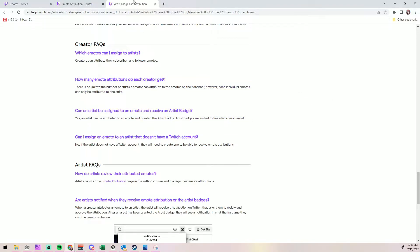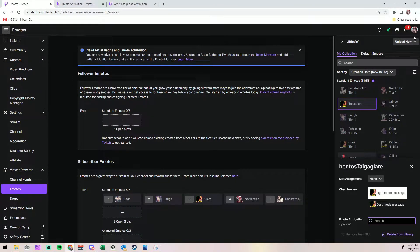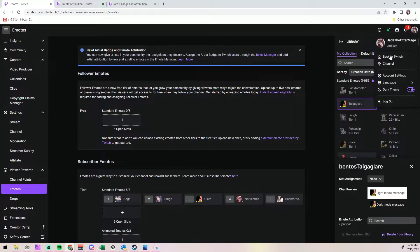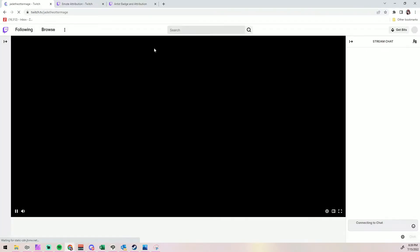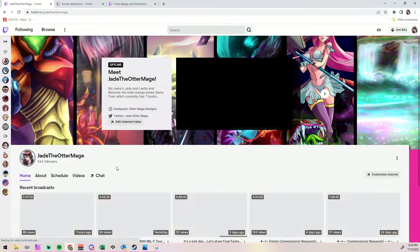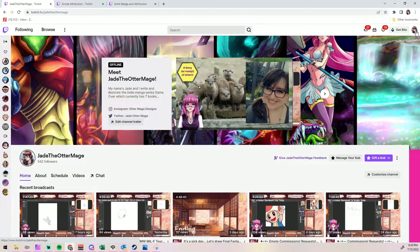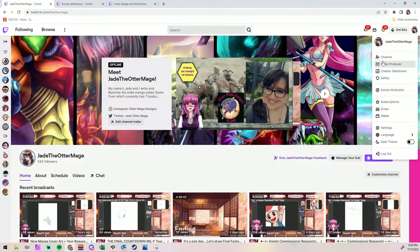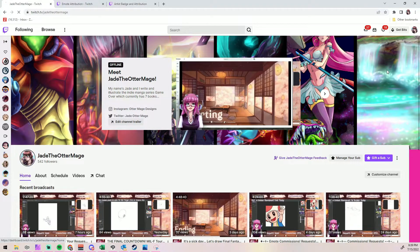If you guys have any other questions, please feel free to leave them in the comments. I'm going to walk you guys through as if we are just coming in completely fresh from the outside on Twitch. We're going to start at your channel. Go ahead and pull your channel up, and then click on your icon in the upper right, and go to your creator dashboard.